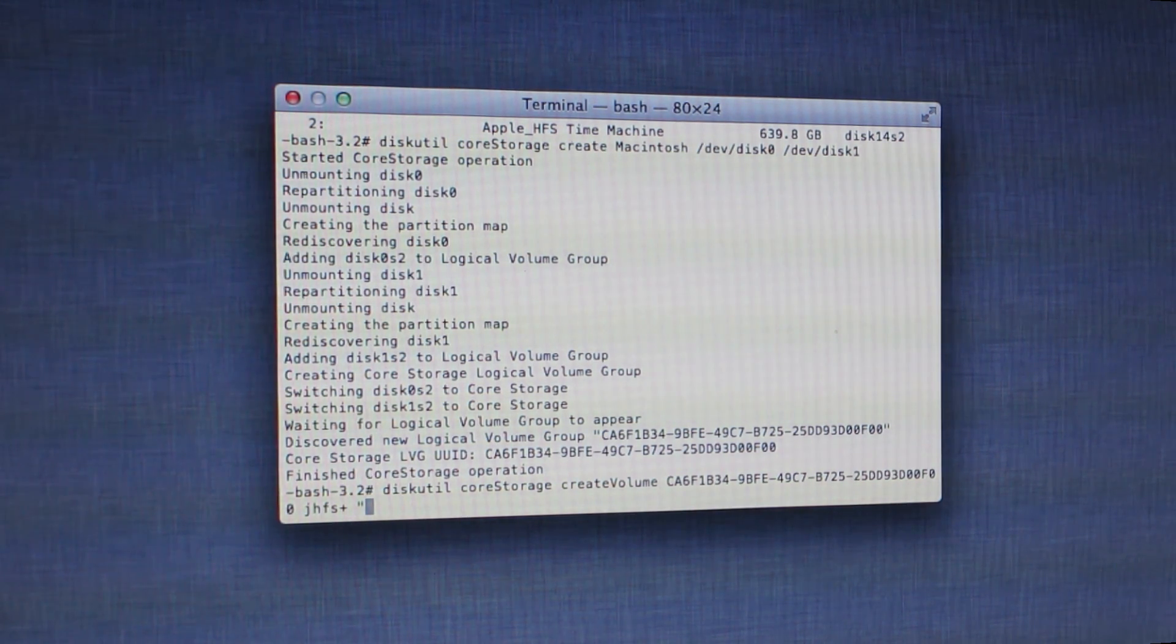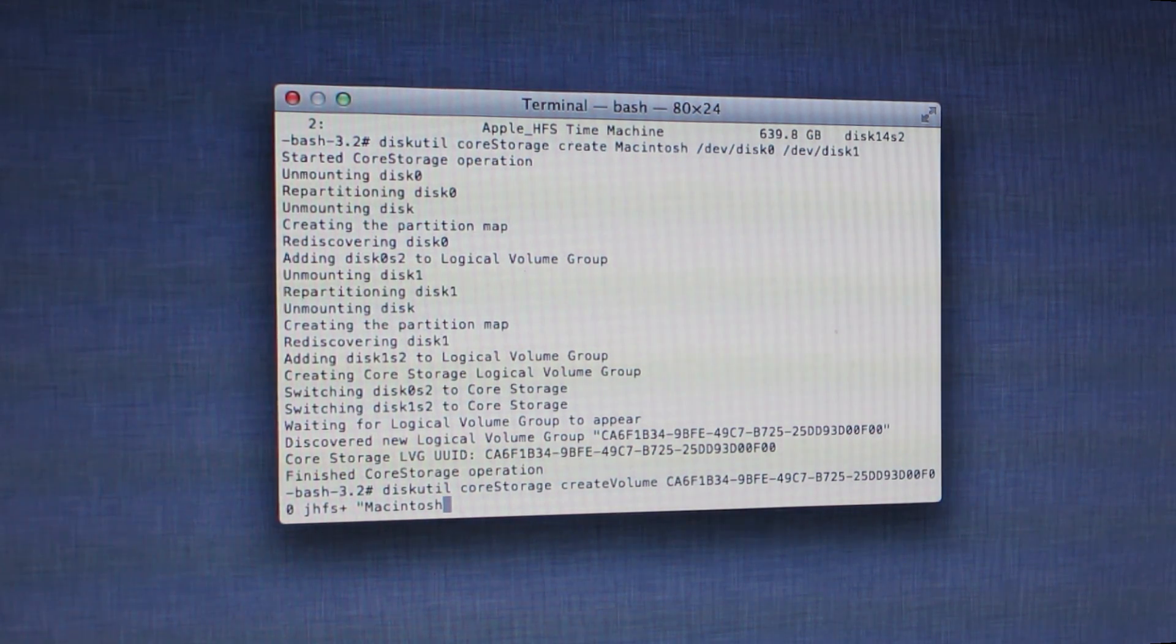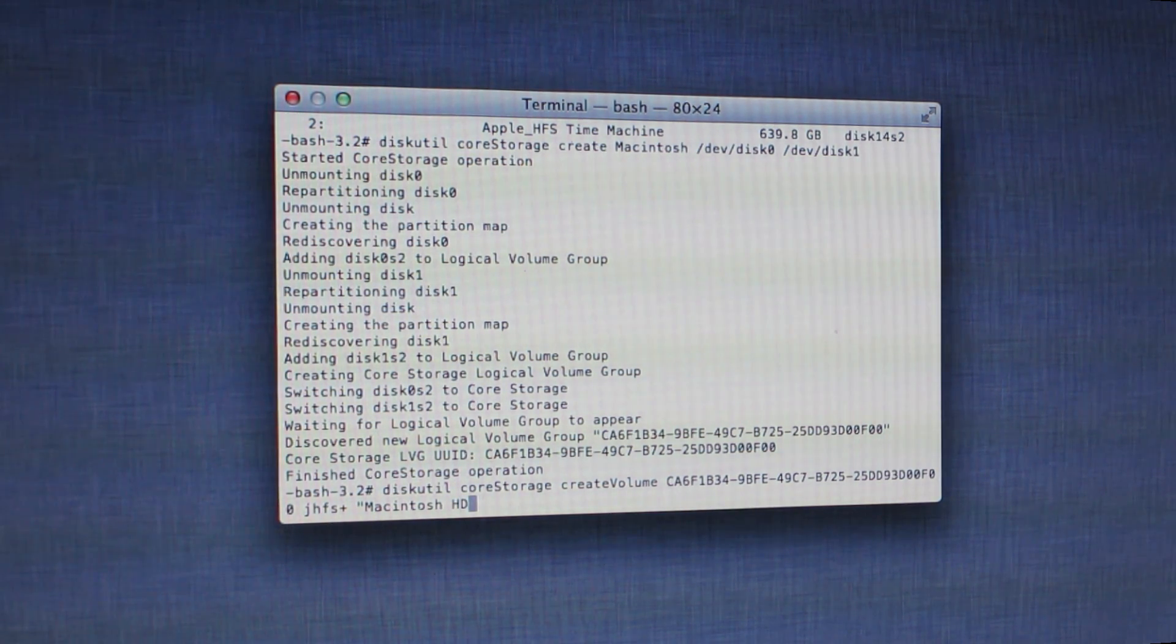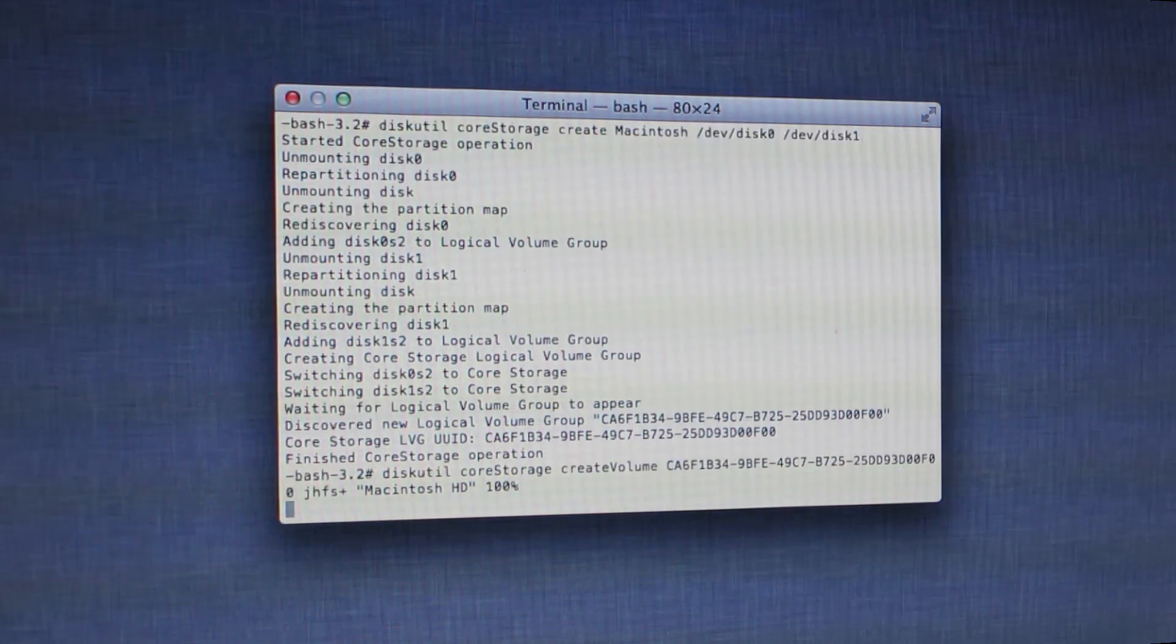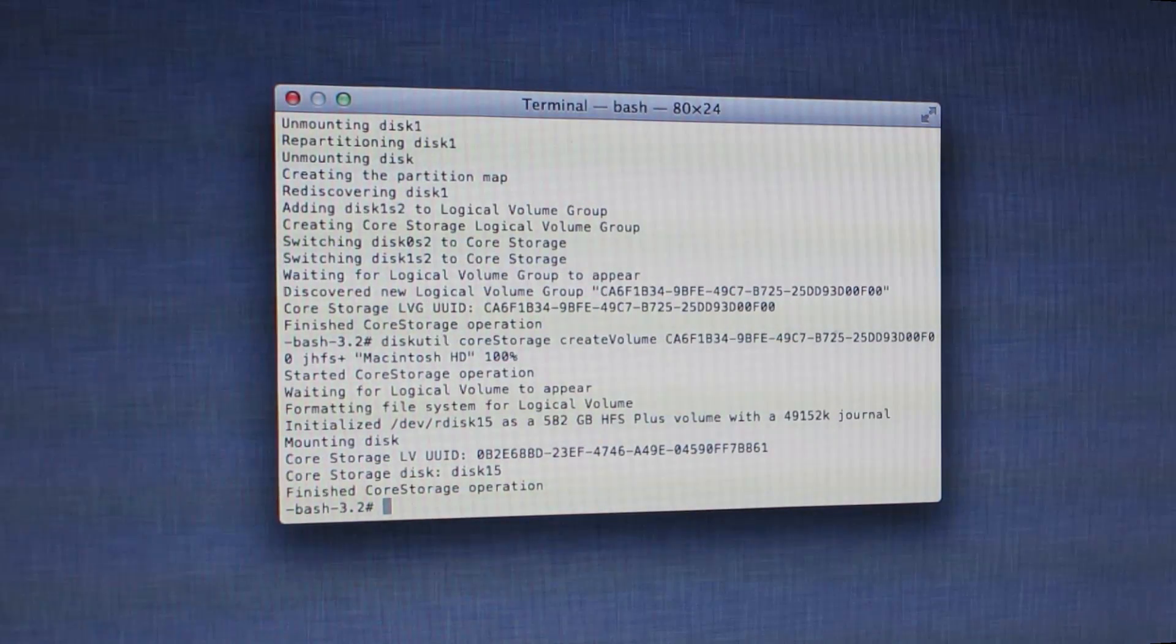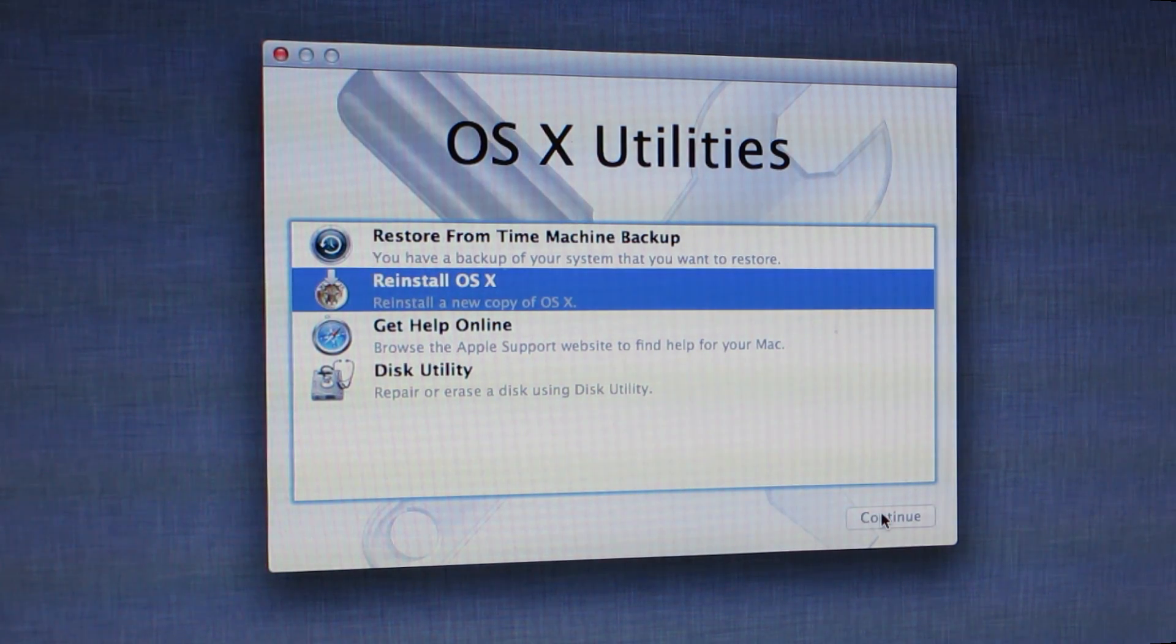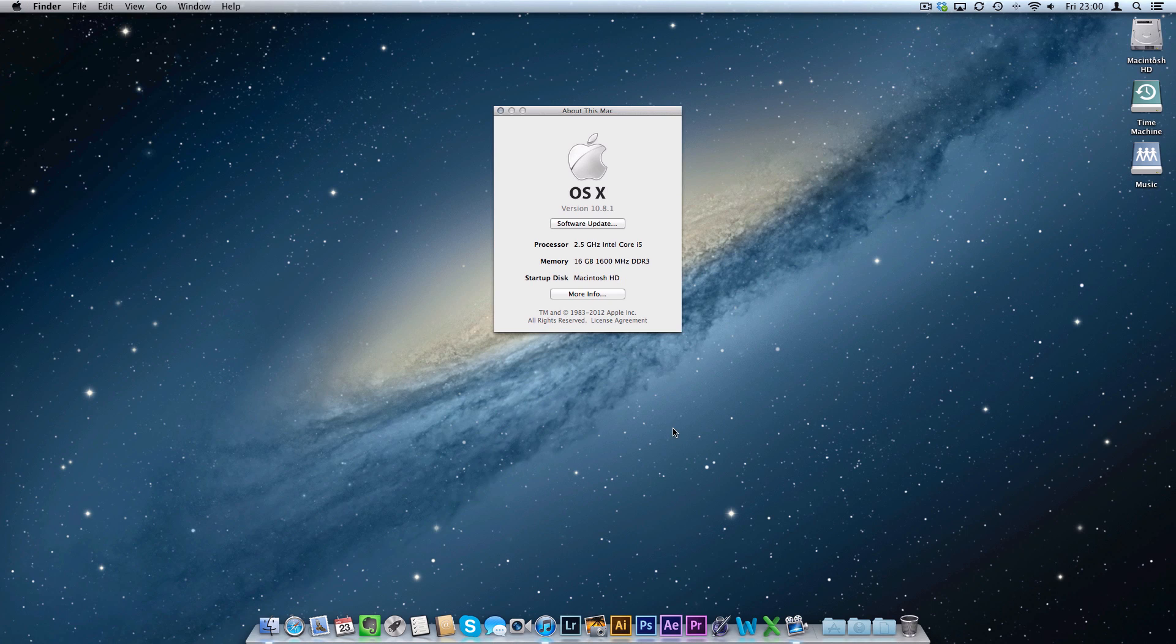Now you can paste in the UUID you've just copied, so that's just Command-V. Then jhfs+, which is the volume type, that's the formatting type. Then quotation mark, then name your volume. I'm going to name mine as normal: Macintosh HD in capitals. Obviously you're going to close that out with another quotation mark, then 100% to tell it you want to use 100% of the drive. Go! There we go, that's created your disc. Now reinstall OS X as simple as that.